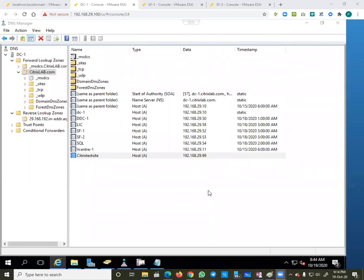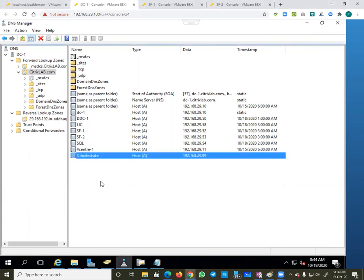Hi friends, today I would like to explain about SSL certificates in a Citrix environment. This is my DC, domain controller, and the hostname is DC1. Here I created one DNS record which is my StoreFront base URL, which is the common name. I have created my A record which is 'citrixtestsite' as my common name, with the related IP address 29.99.